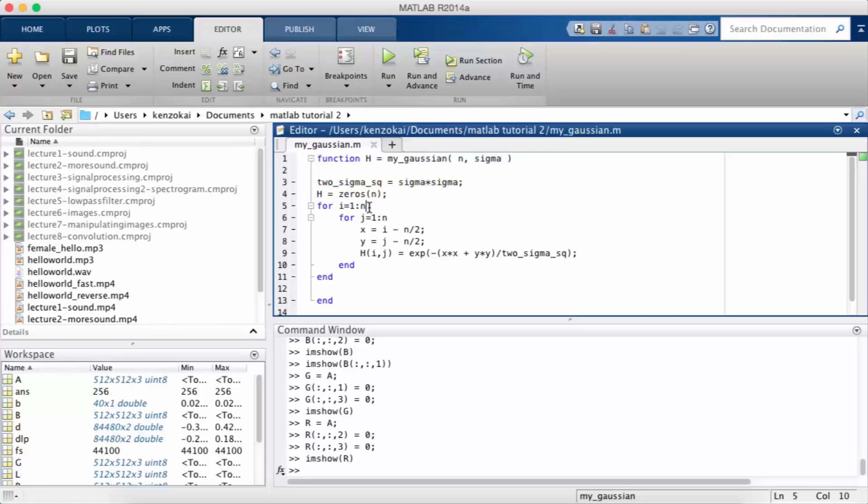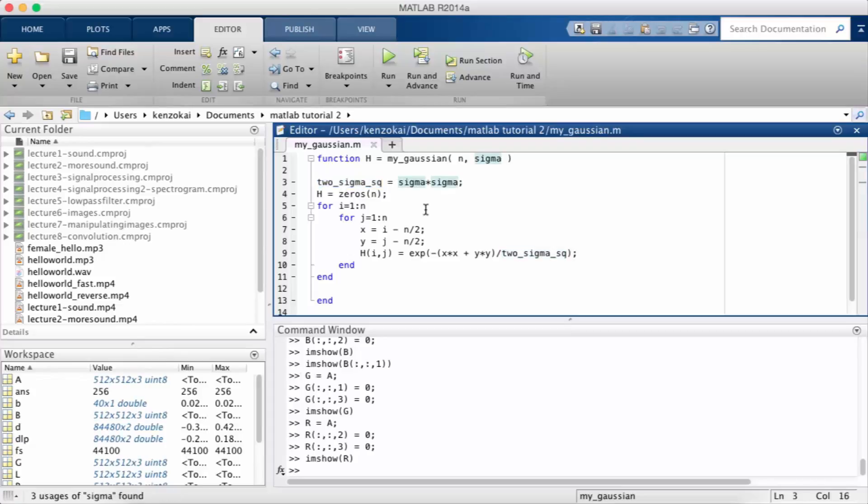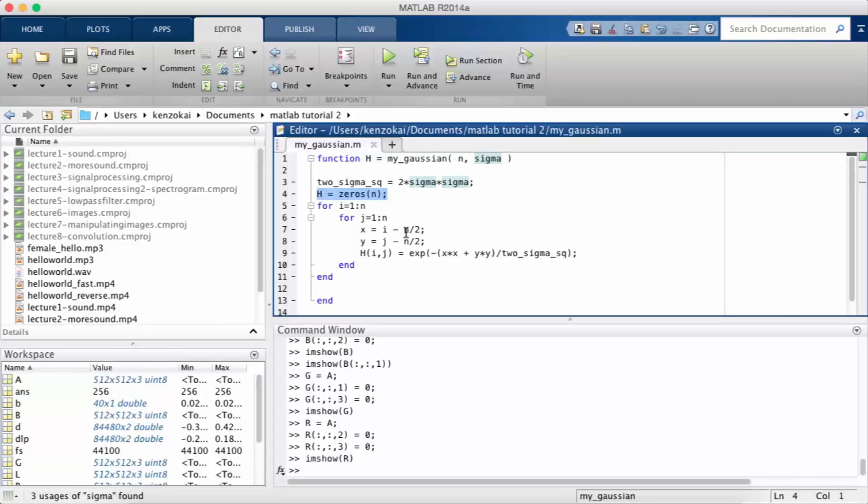So we have the output called h. Now I only need the value of 2 sigma squared ever in this equation so I'm just going to calculate 2 sigma squared at the beginning so I don't have to do that on every iteration of the loop. I'm going to initialize h to be an n by n matrix of all zeros and then I'm going to use a for loop to assign every value of h so i going from 1 to n and j going from 1 to n.